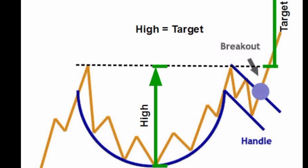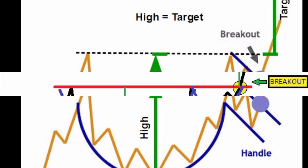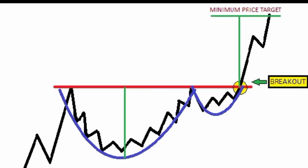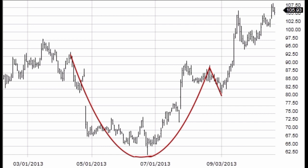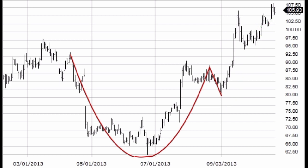What is a cup and handle? A cup and handle price pattern on a security's price chart is a technical indicator that resembles a cup with a handle, where the cup is in the shape of a U and the handle has a slight downward drift. The cup and handle is considered a bullish signal, with the right-hand side of the pattern typically experiencing lower trading volume. The pattern's formation may be as short as 7 weeks or as long as 65 weeks.